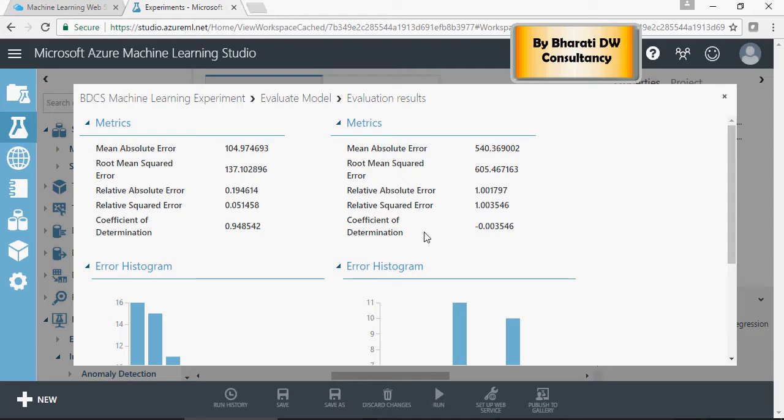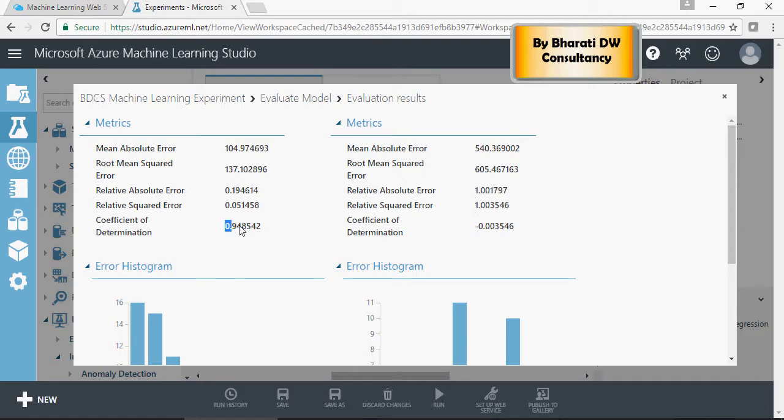Oops, this is way off. This is 0.19 and this is 1.0, and this is 94% but it's negative 0.03%.